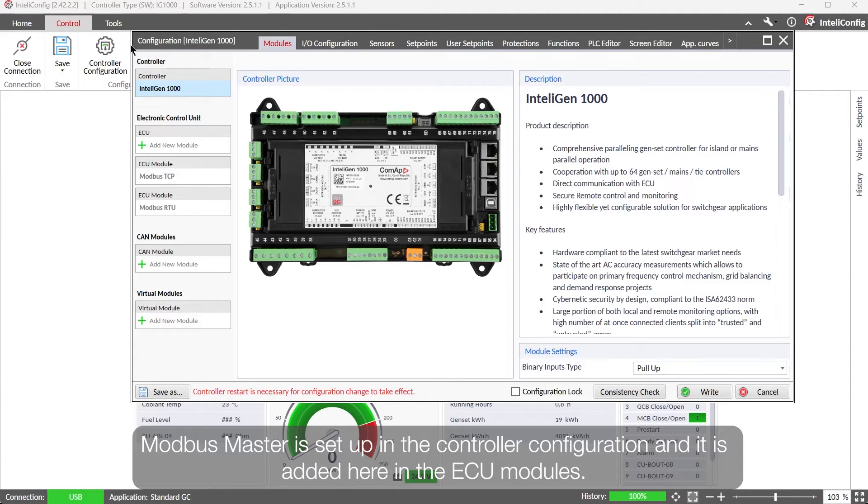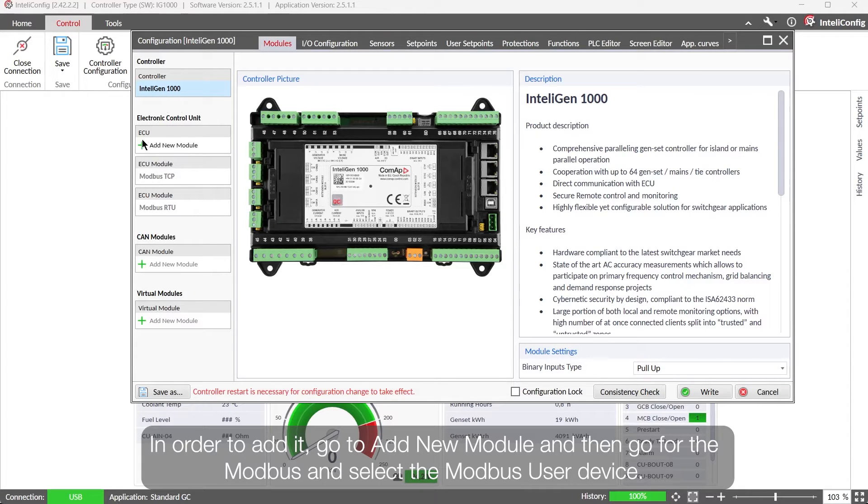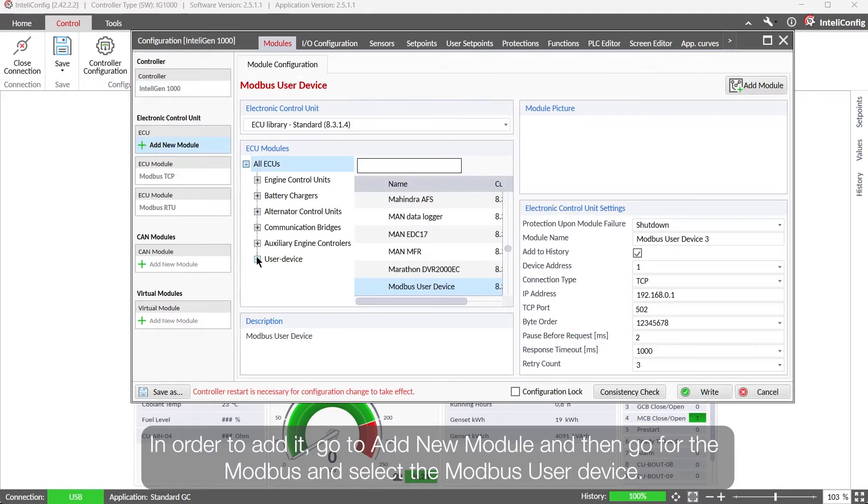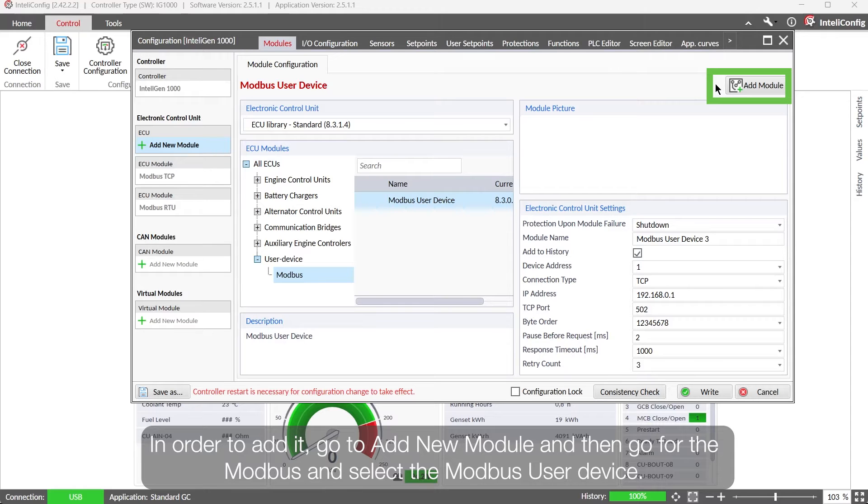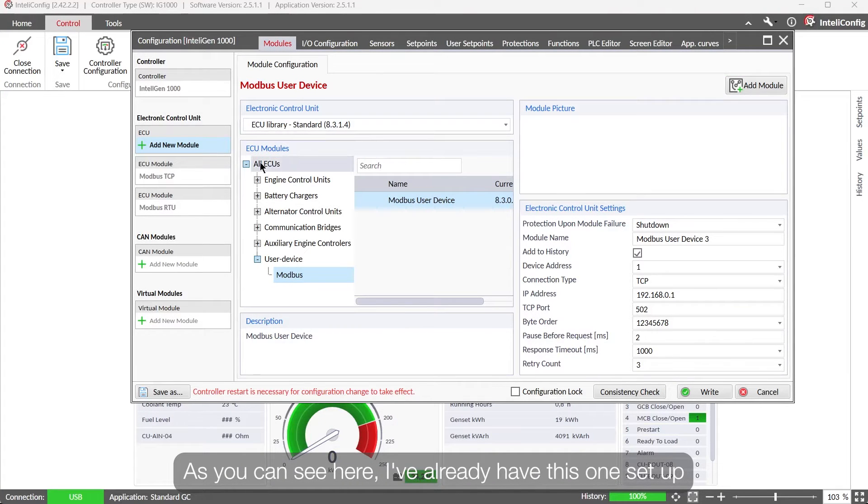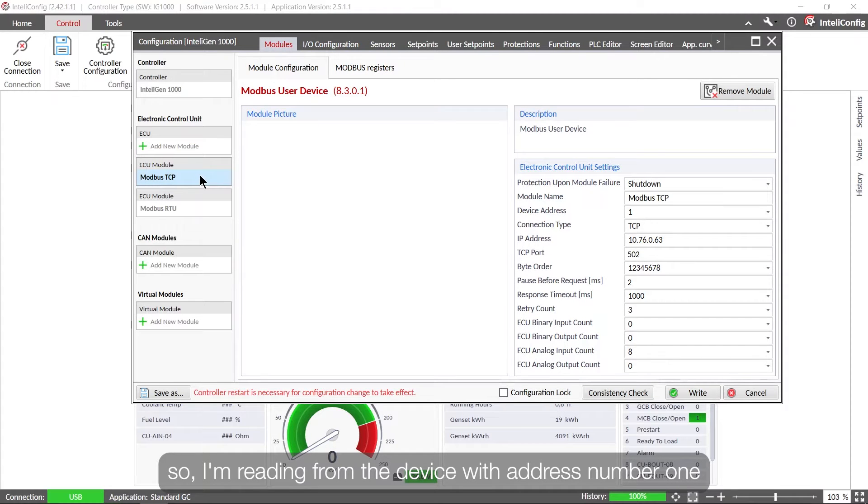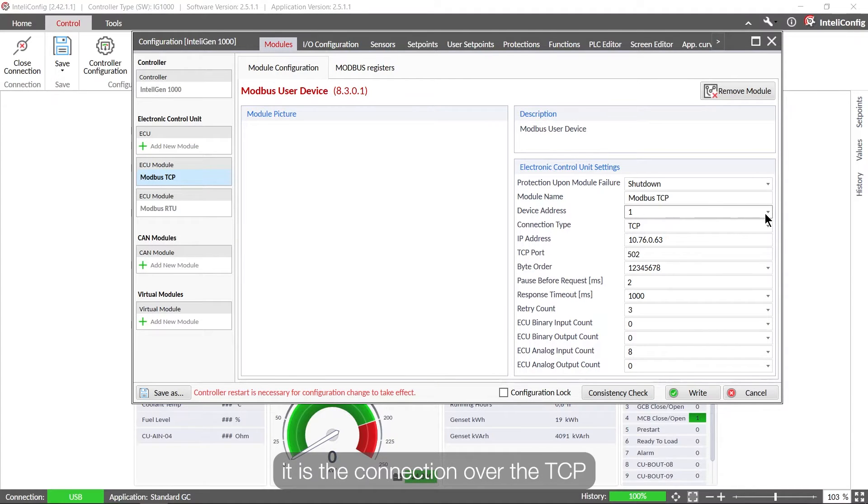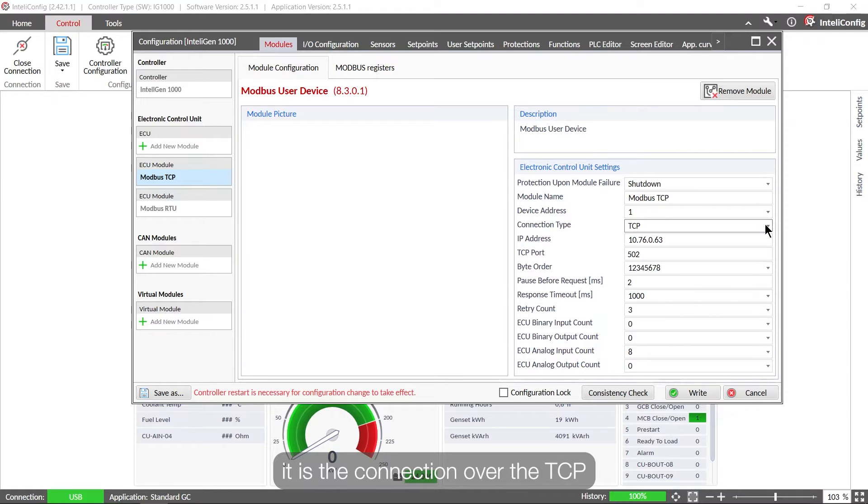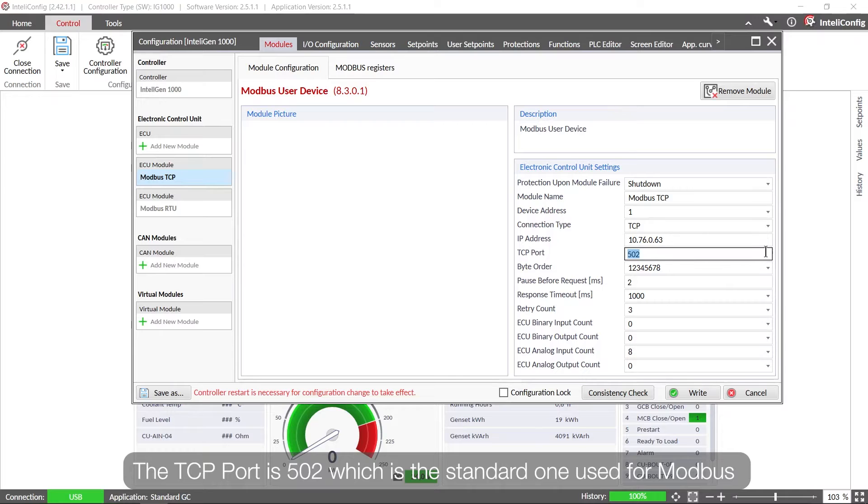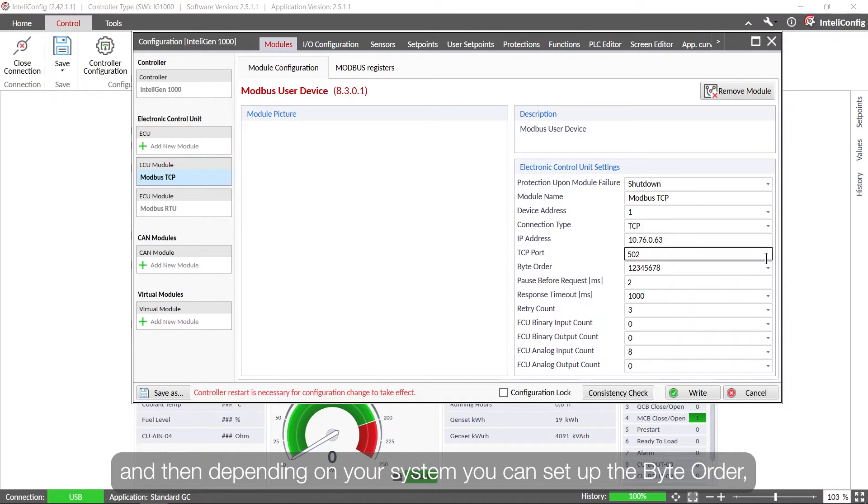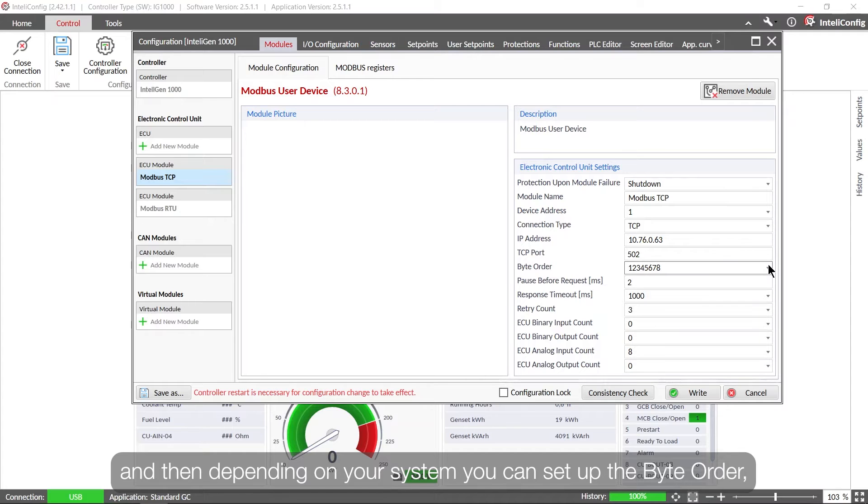Modbus master is set up in the controller configuration and it is added here in the ECU modules. In order to add it, go to add new module and then go for the Modbus and select the Modbus user device. So as you can see here I've already have this one set up, so I am reading from the device with address number one. It is the connection of a TCP from the IP address from this one. TCP port is 502 which is the standard one used for Modbus, and then depending on your system you can set up the byte order.